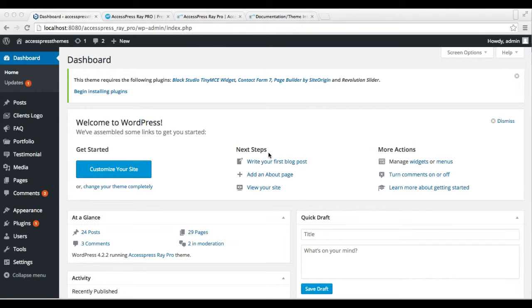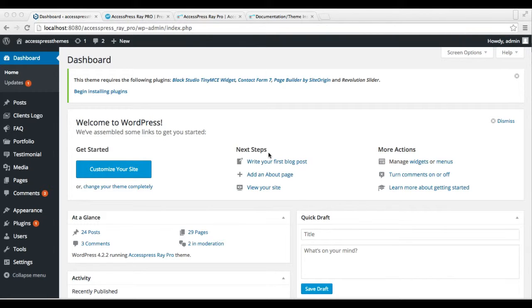After you install and activate AccessPress Ray Pro, you can import the demo content on your website before you start putting your own content in. To do this, go to Appearance, then go to Theme Options.